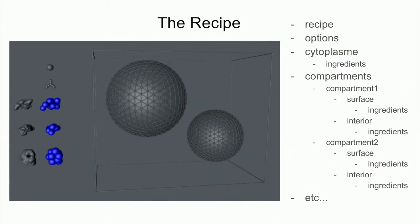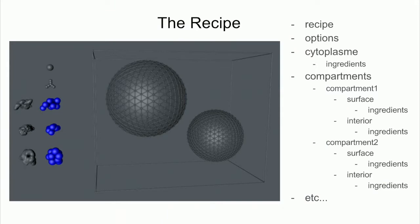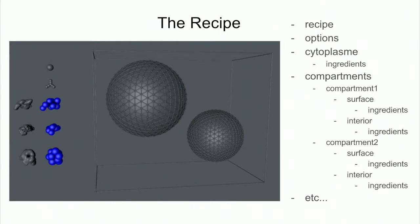So the fundamental part of CellPack, the fundamental unit is the recipe. And a recipe has four major parts. There's the first part is called the recipe, and that just has some general information. Then there's a number of options. There is a part called the cytoplasm, which is outside of the structures. These would be the compartments. So there are two compartments in here. And then this box would represent the bounding box, which is the box that you're going to fill with the cytoplasmic ingredients. And then the ingredients are represented in two separate ways with spheres and meshes.